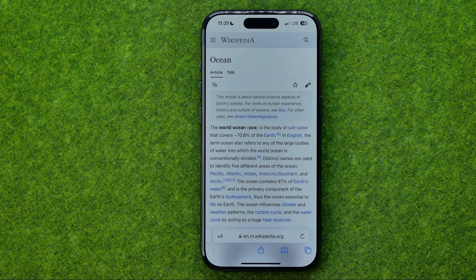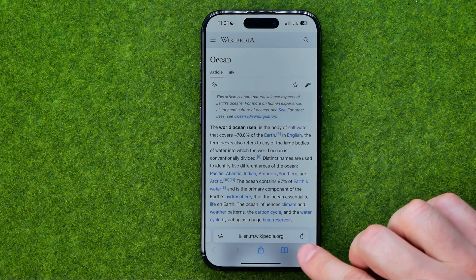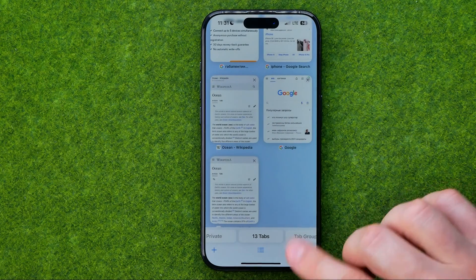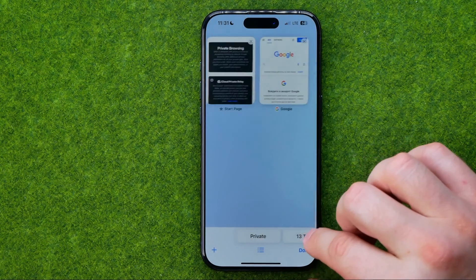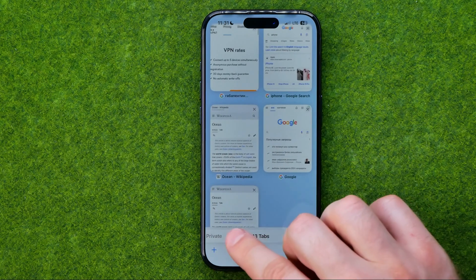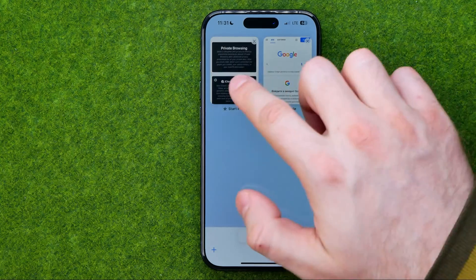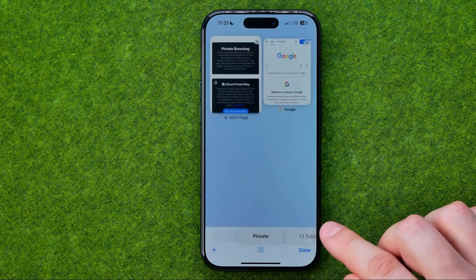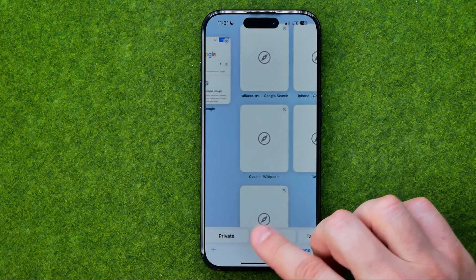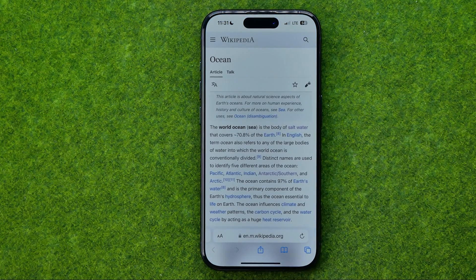There is one more trick to easily switch between private browsing mode and regular mode. If you tap right here, you can drag this bottom bar to switch between private mode and regular mode. As you can see, we are on private, and if we tap right here we can switch to a regular one in that simple way.